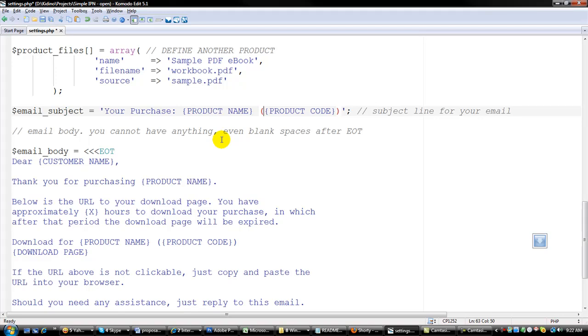So that is step one, finish that, and we're ready to upload your files to the internet.